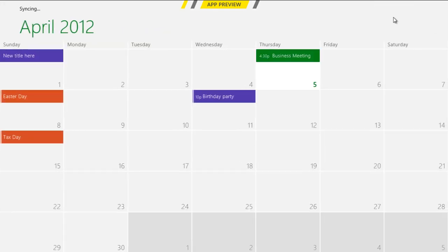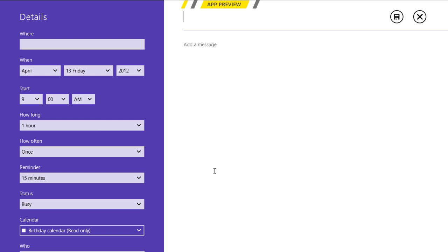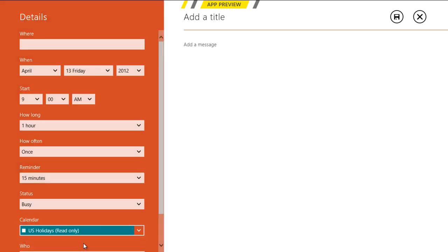If you wish to add a holiday to your calendar, simply double-click on the respective date, choose the U.S. Holidays option, and enter the details accordingly.